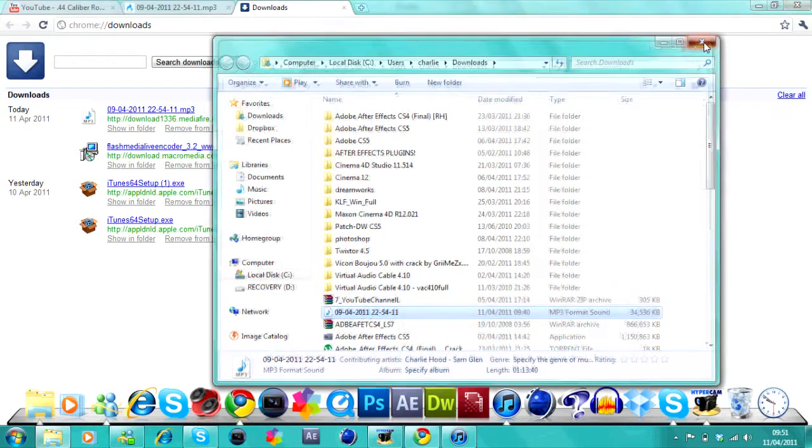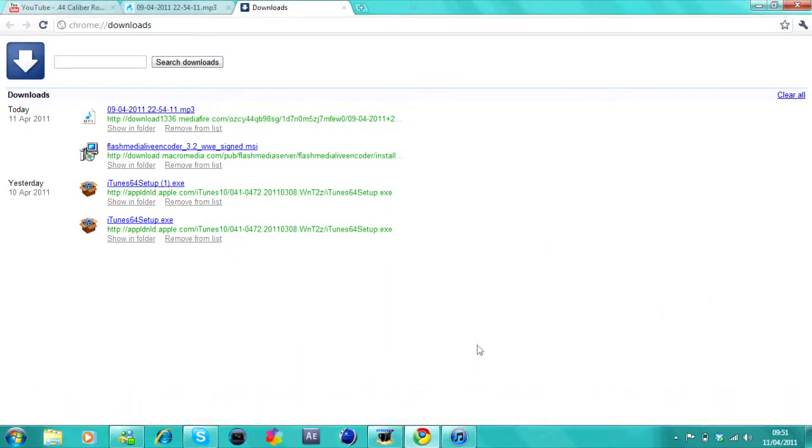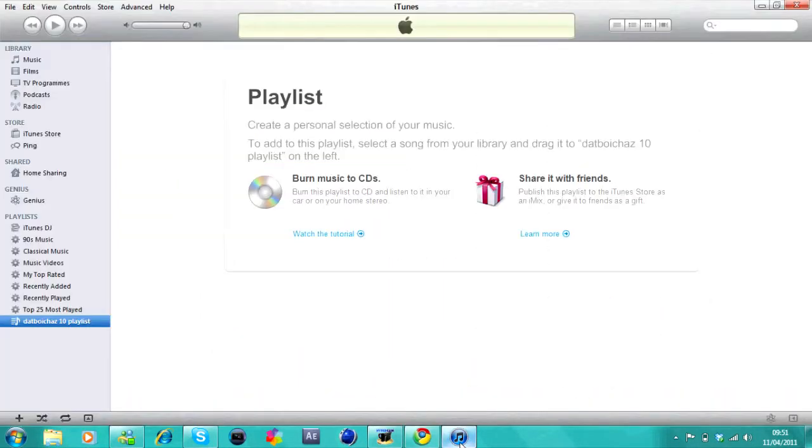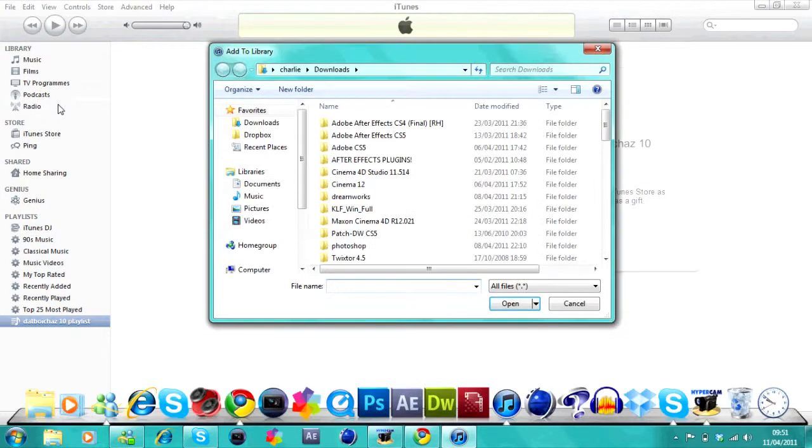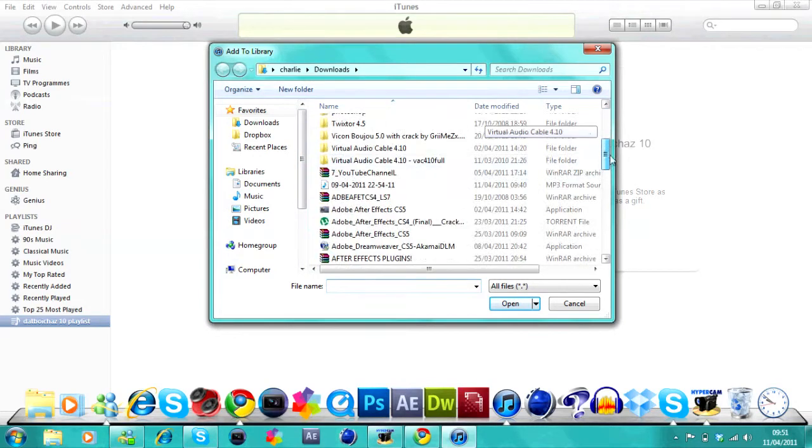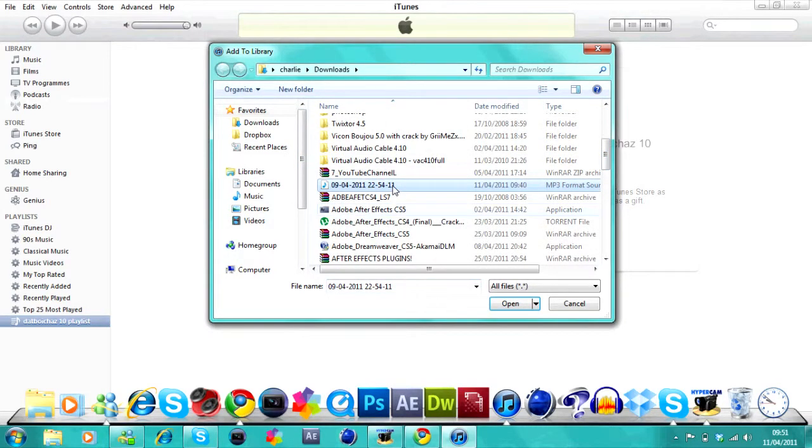So you just exit out that and open up iTunes. You want to go to file, import media to library or import file to library and then select which one where you downloaded it. And push open.